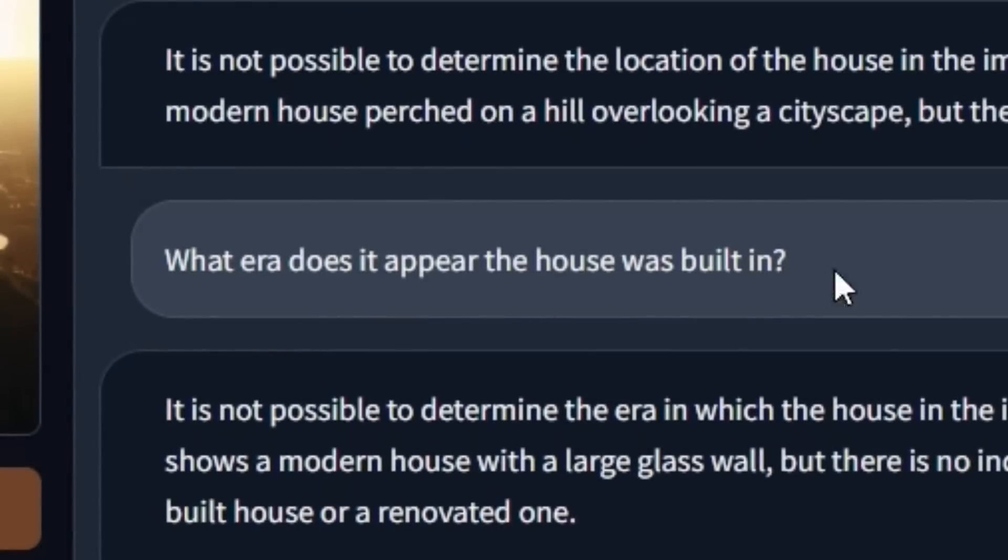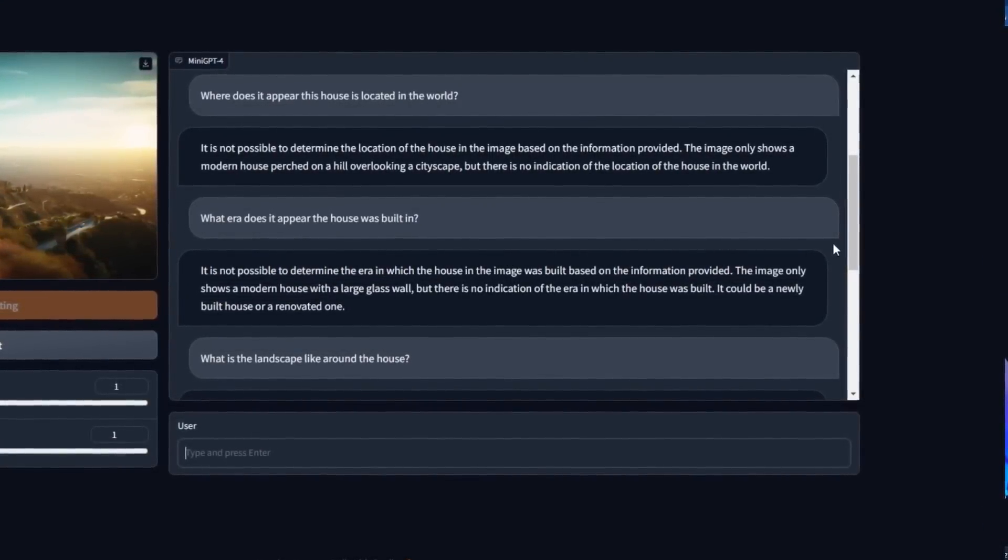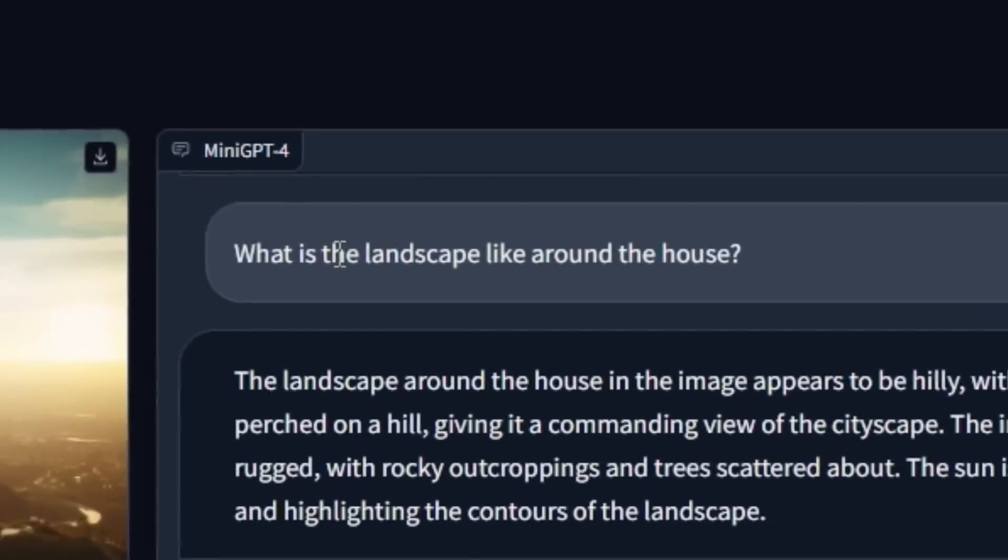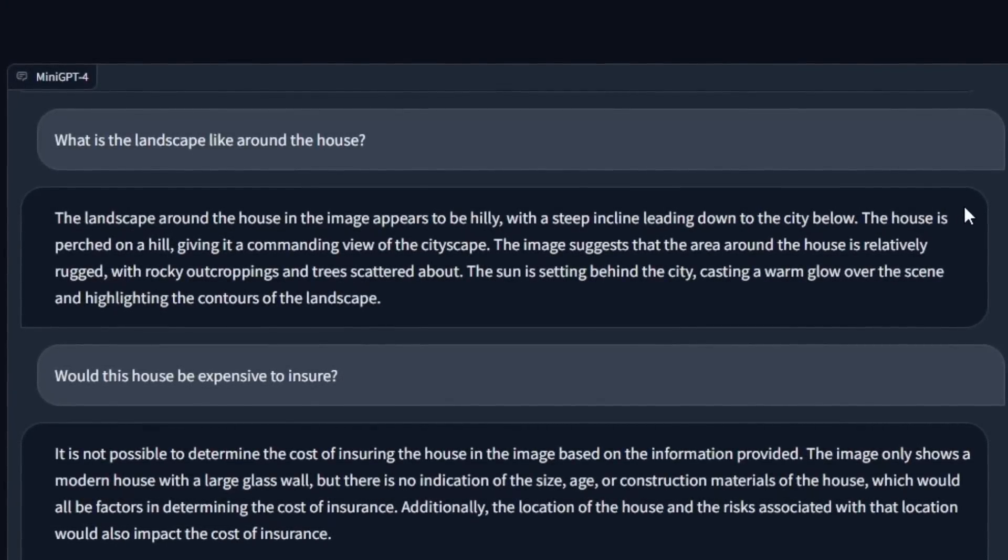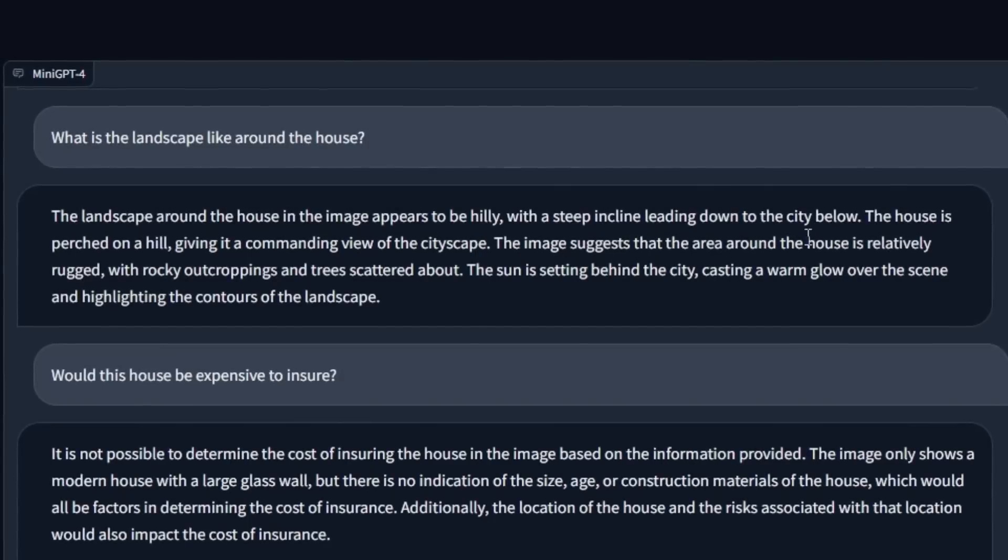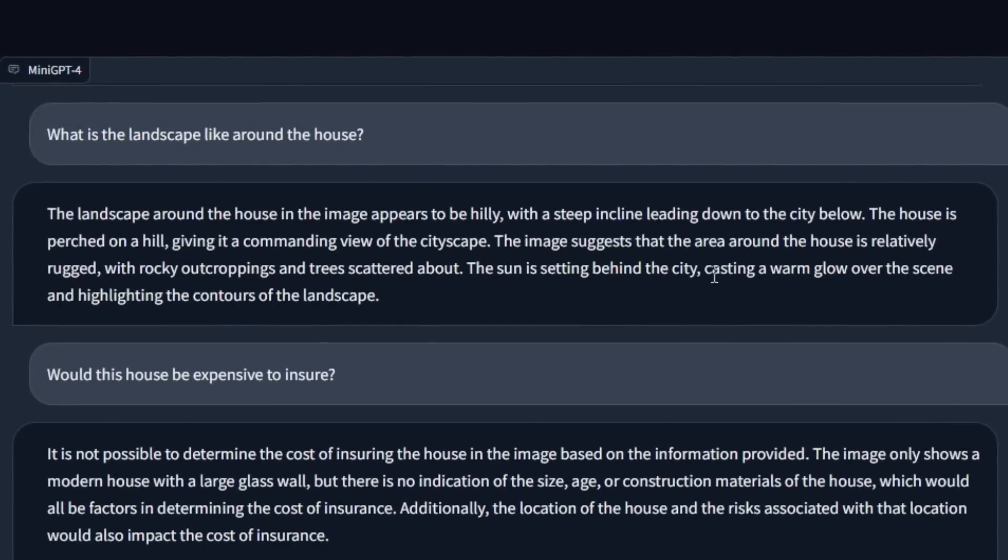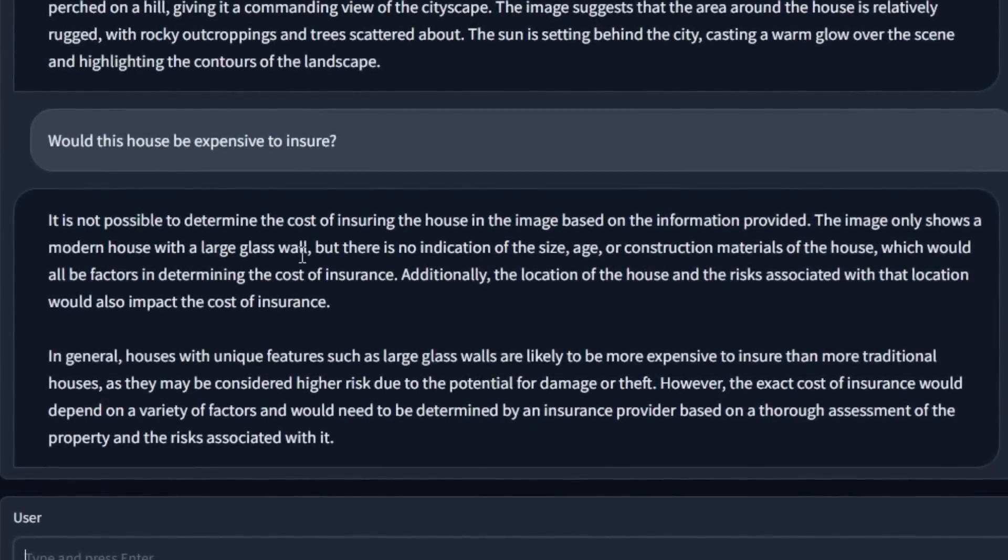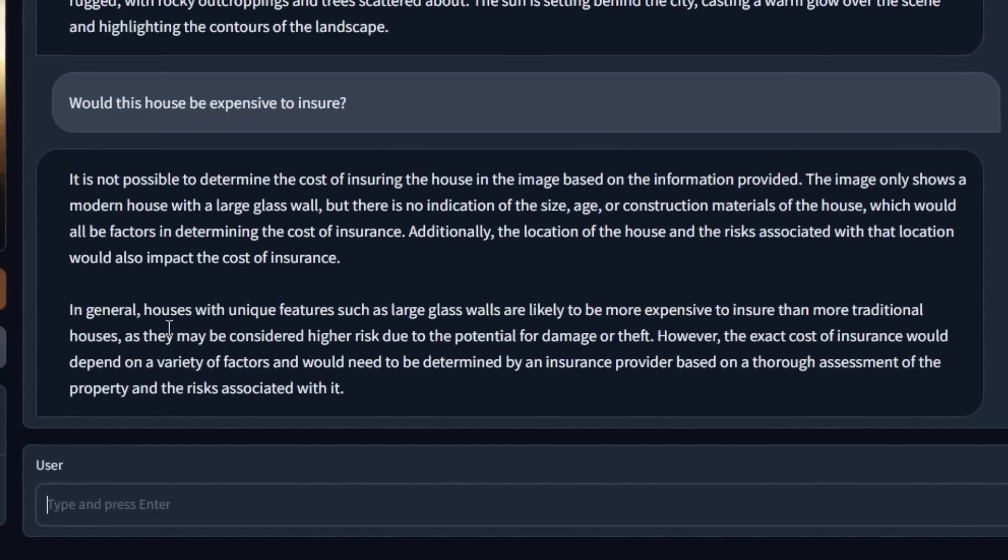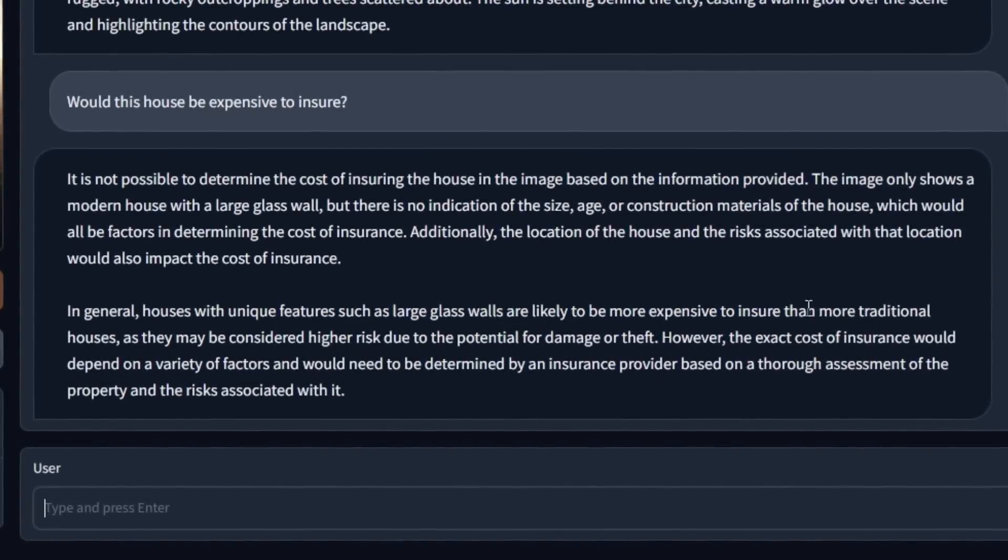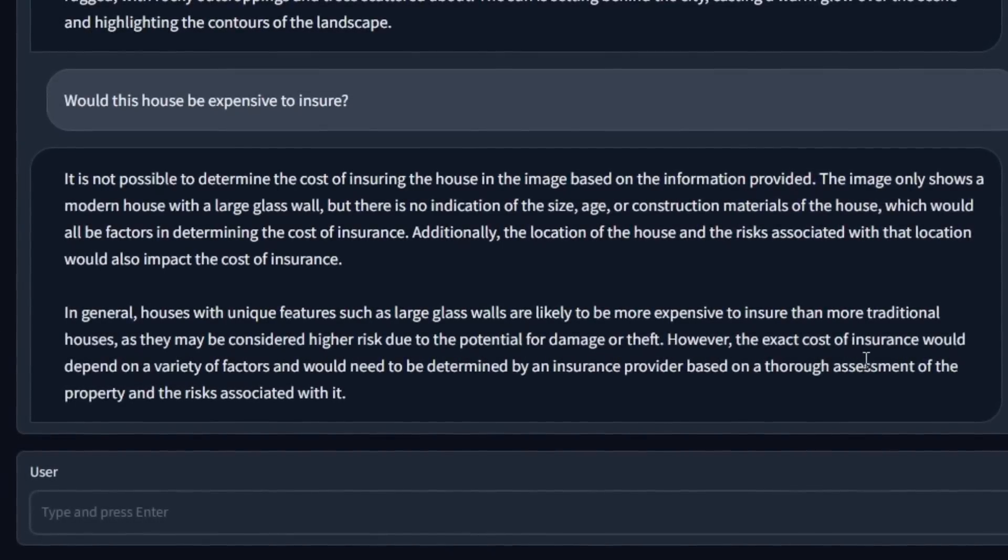And then I said, what era does it appear the house was built in? I was kind of hoping that it would say that it's a mid-century modern house. But once again, it said it is not possible to determine the era in which the house in this image was built. So then I threw it some easier questions. What is the landscape like around the house? The landscape around the house of the image appears to be hilly with a steep incline leading down to the city below. And then I went, I wonder if there is some more commercial use for this kind of thing yet. Would this house be expensive to insure? It says in general, houses with unique features such as large glass walls are likely to be more expensive to insure than more traditional houses, as they may be considered higher risk due to the potential for damage or theft.